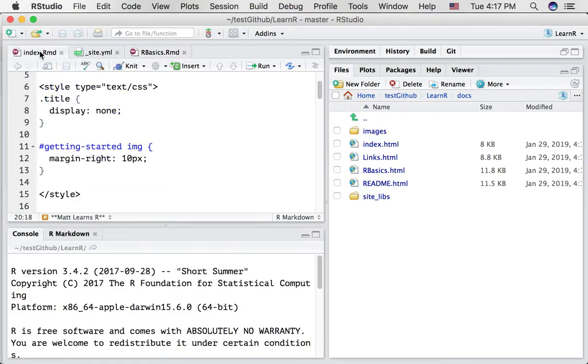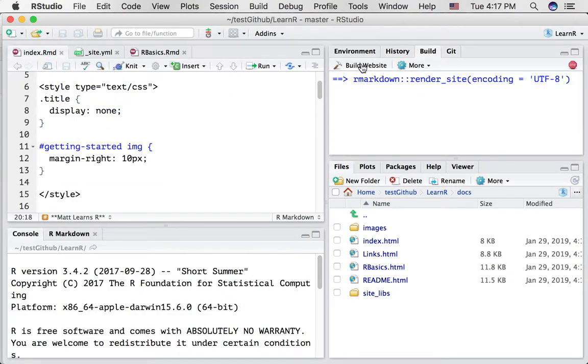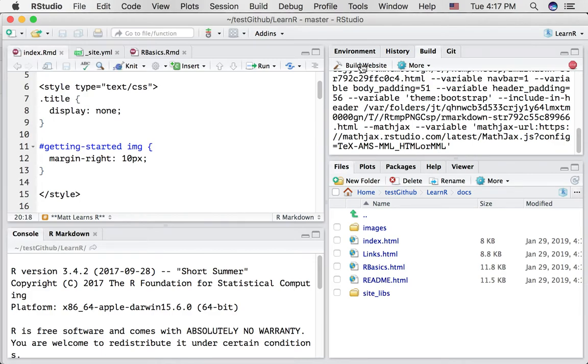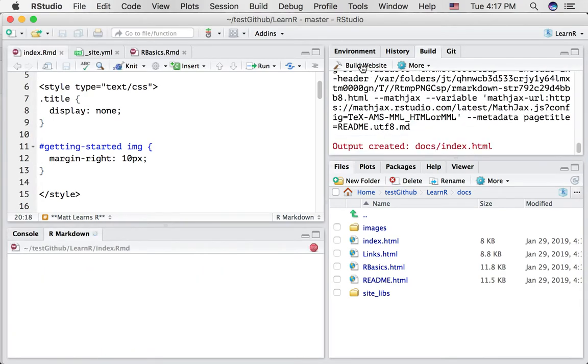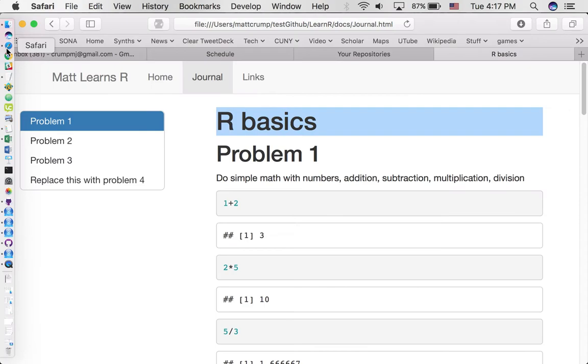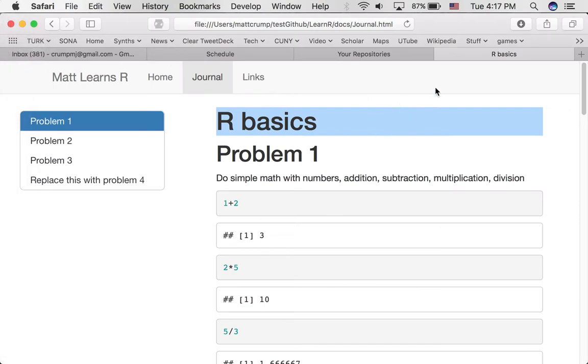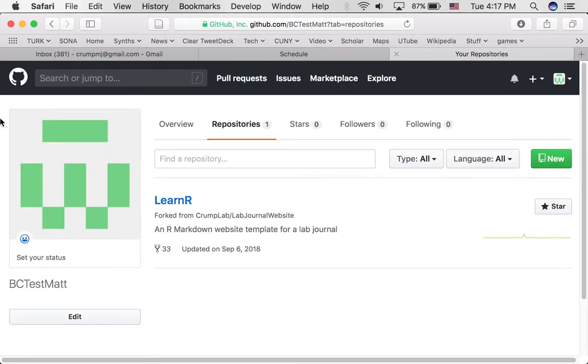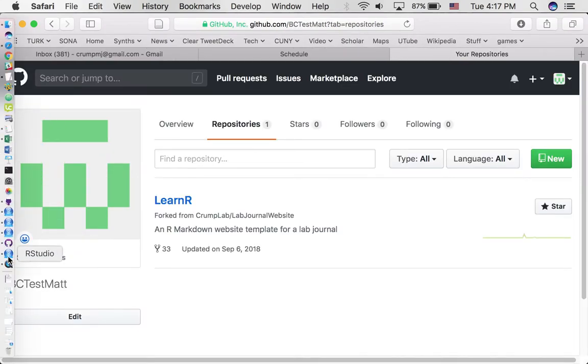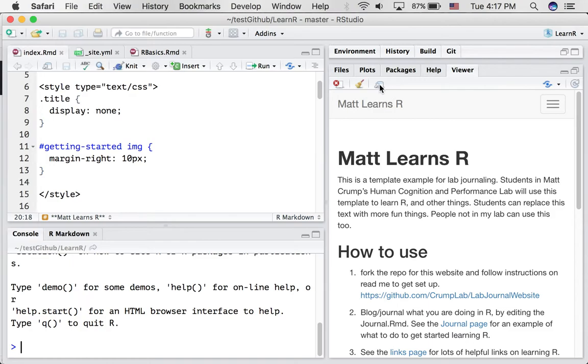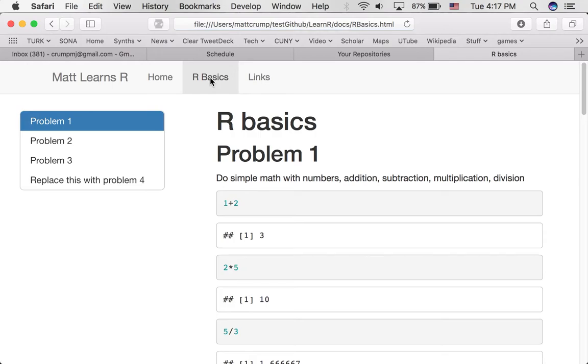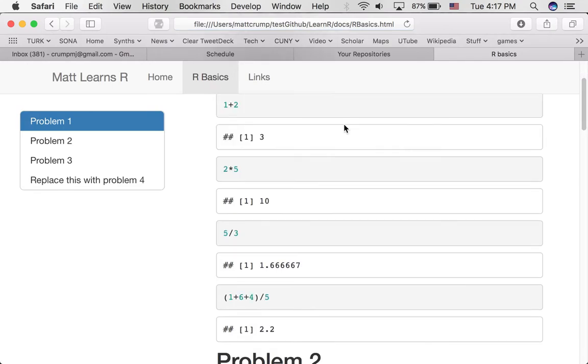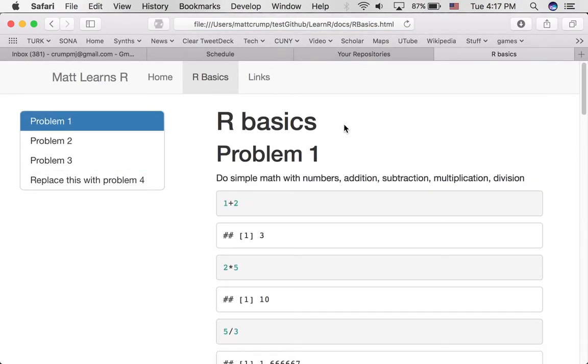Alright, so at this point, if we were to build the entire website. Already have it loaded up in this browser, I'm just going to reload it. Oh, it can't find that file. Let's close this. We'll open it up again, clicking that button. Now we've got an rbasics tab, and things look to be working out pretty well.